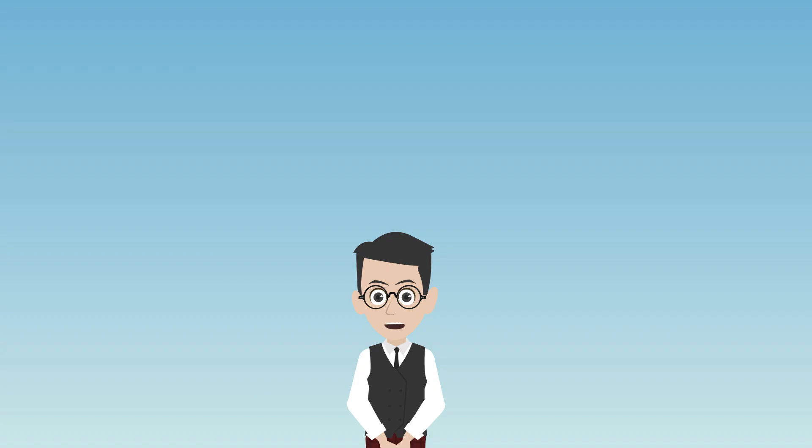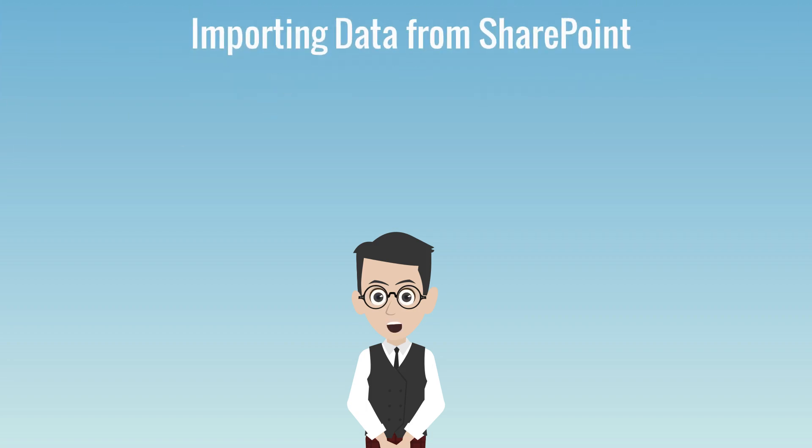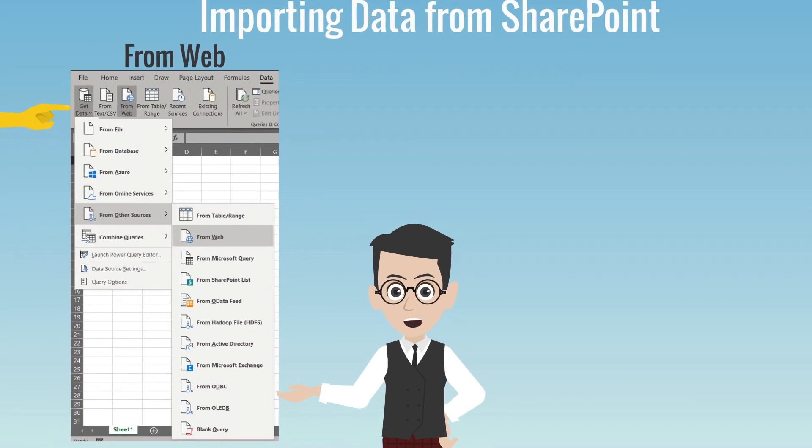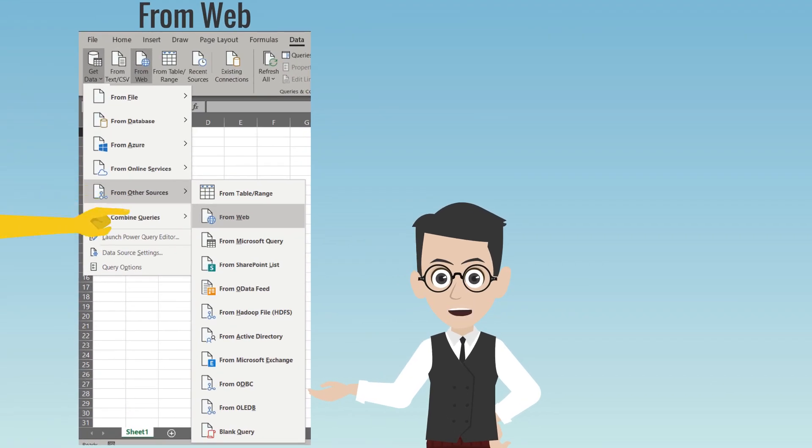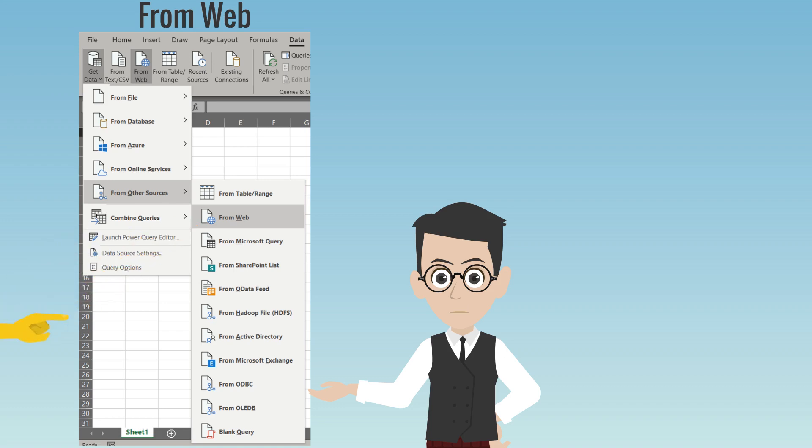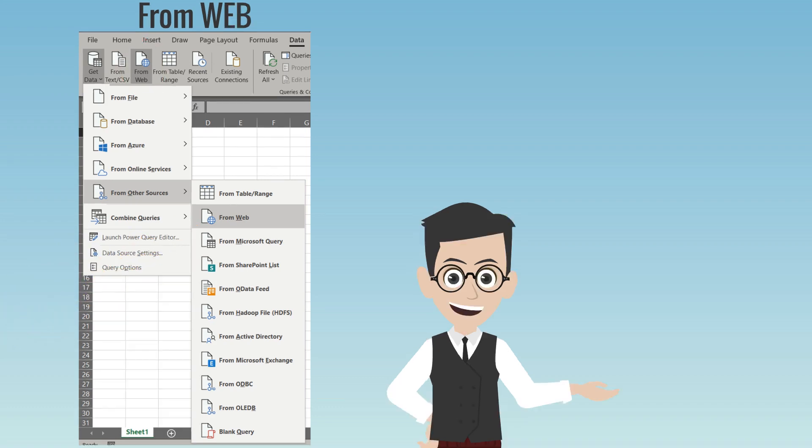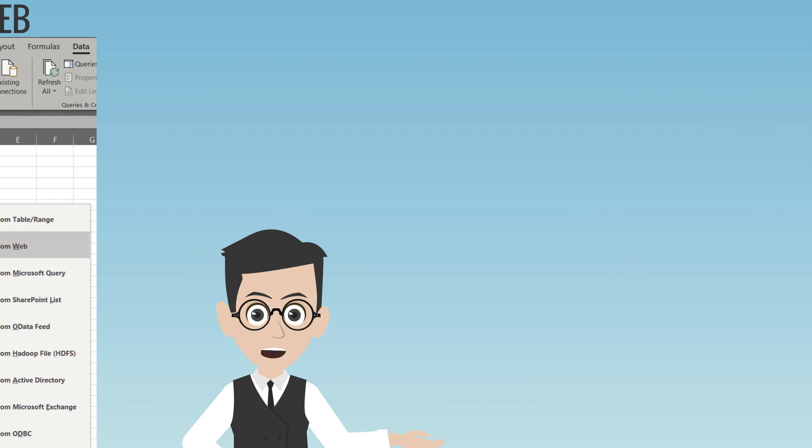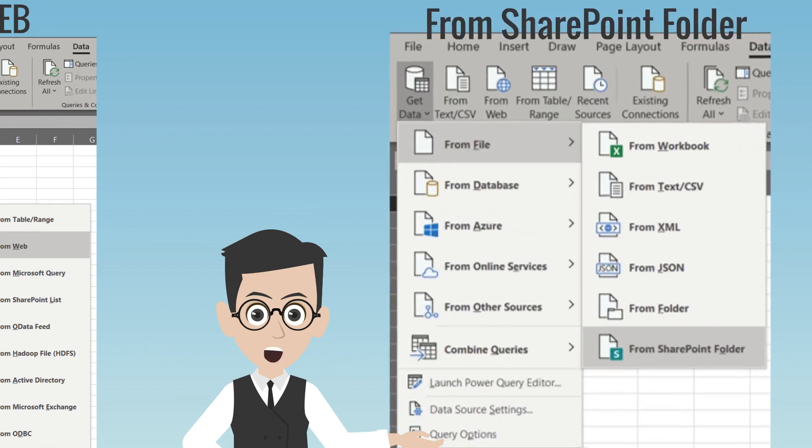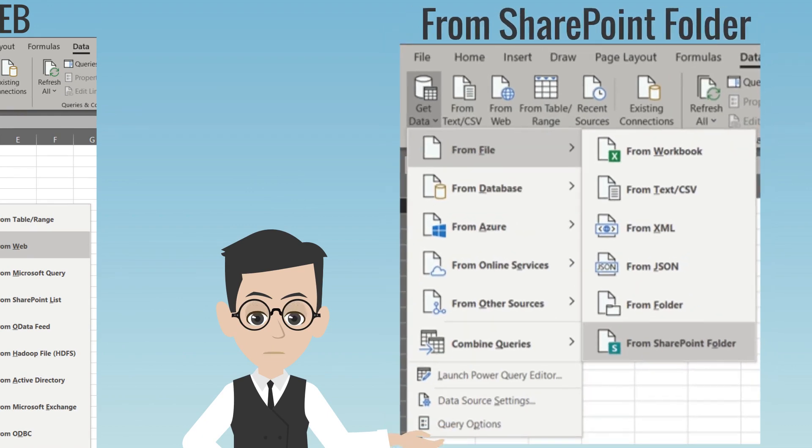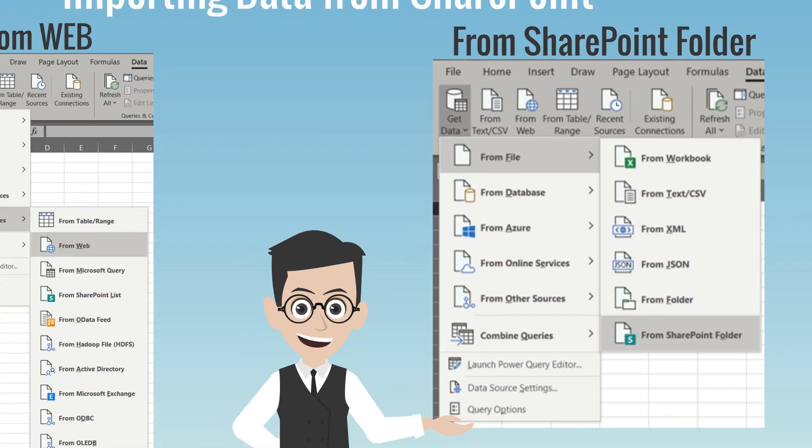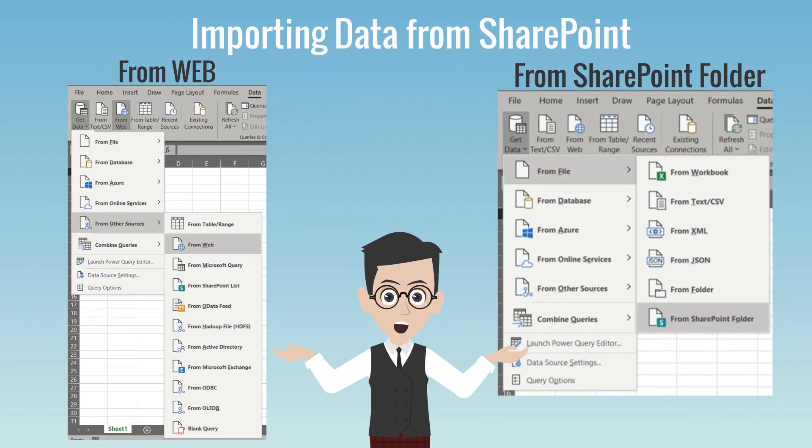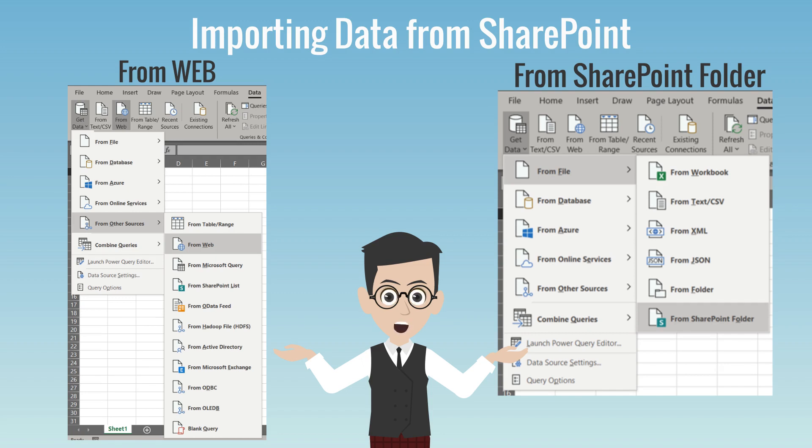The last data import option I will show in this video is from SharePoint. There are two ways to import it. The first one is from web. Click on Get Data, from other sources, and then click from web. Or you can click it directly from toolbar. Another way to import data from SharePoint is from SharePoint folder. Click Get Data, from file, and then click from SharePoint folder. If you are importing multiple files, you need to use from SharePoint folder. However, it is much easier to use from web to import a single file. I will show you to import from web in this video.